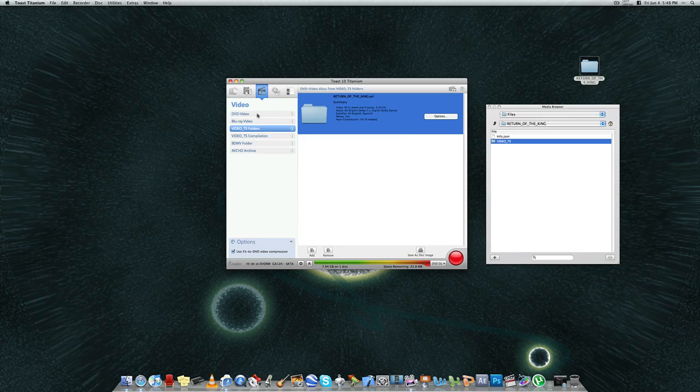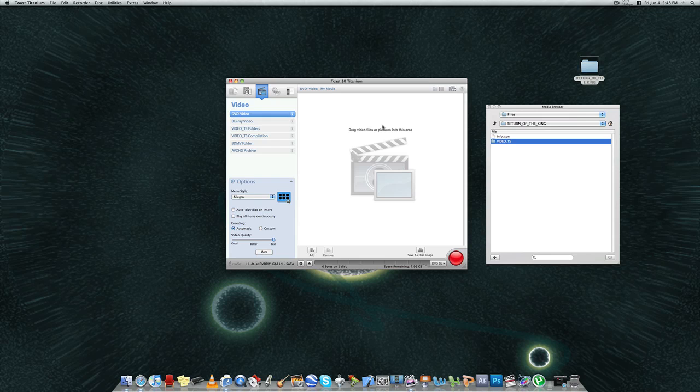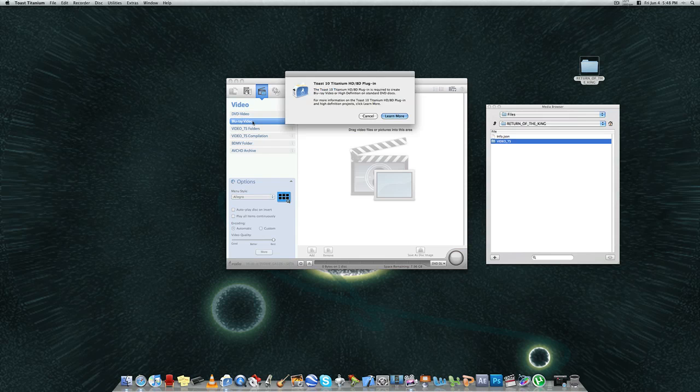For video, I just showed you, you could do a DVD video. Like I said, the video files that you'd be moving over in this section would be AVI, MP4, MPG, Blu-ray video.